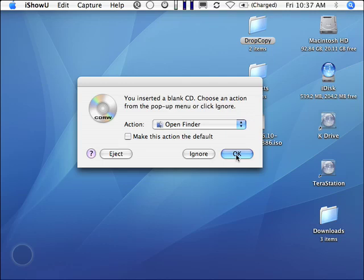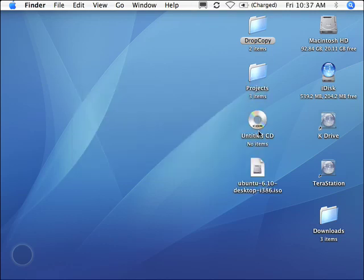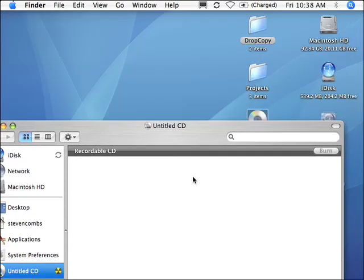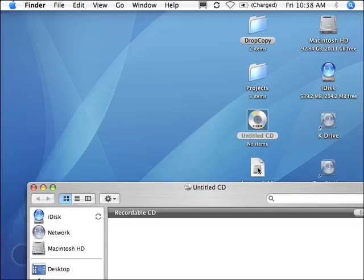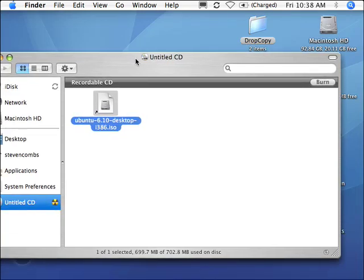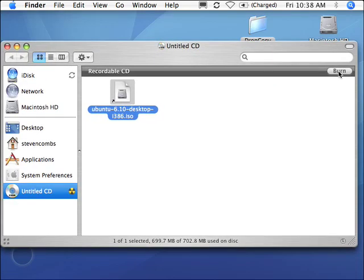At this point, most people click okay, then they come over here and double-click on the drive, find their ISO file, drag it over, and then they hit burn. That is the incorrect method for transferring an ISO file to a CDR.